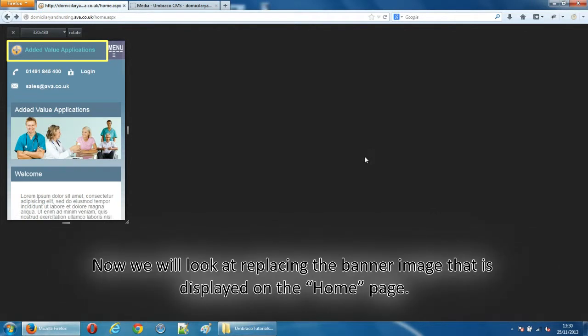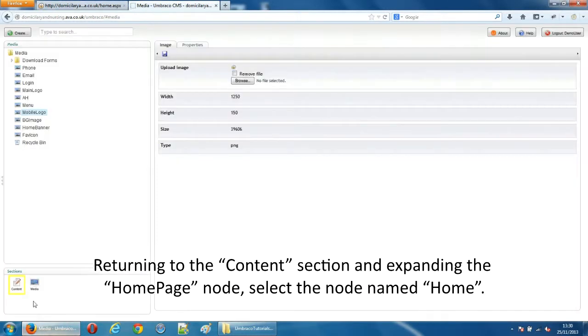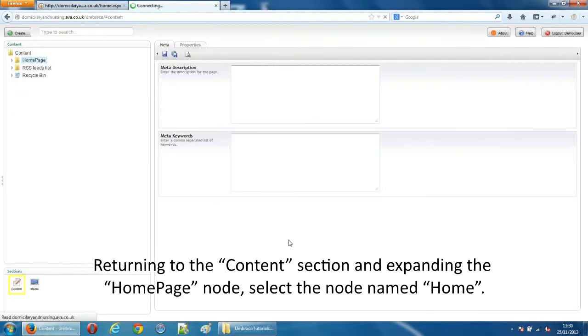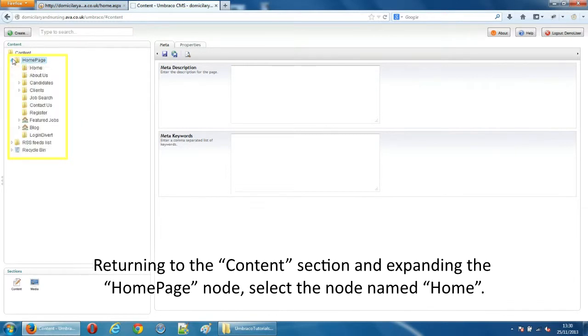Now we will look at replacing the banner image that is displayed on the home page. Returning to the content section and expanding the home page node select the node named home.